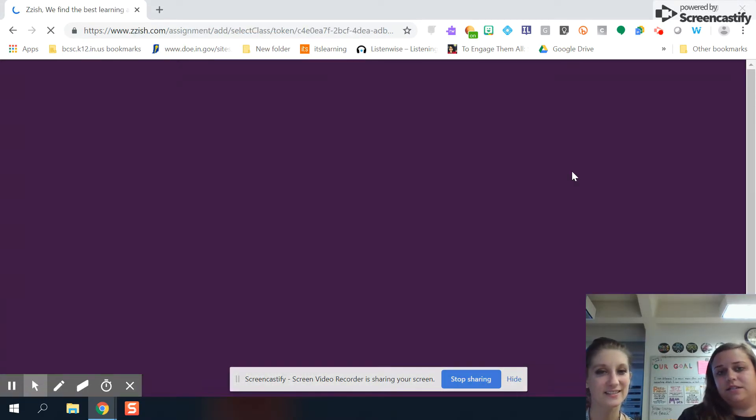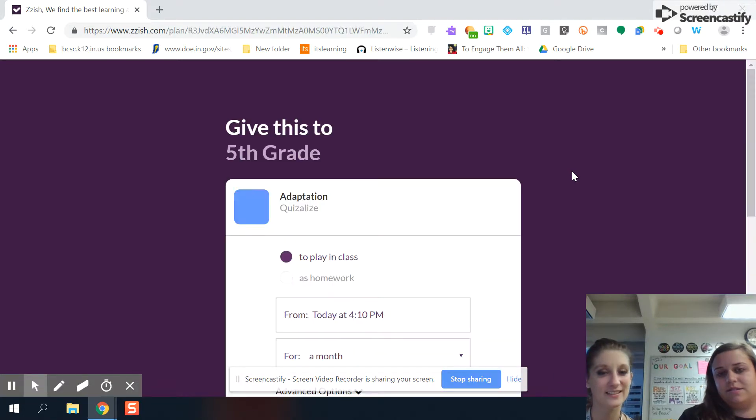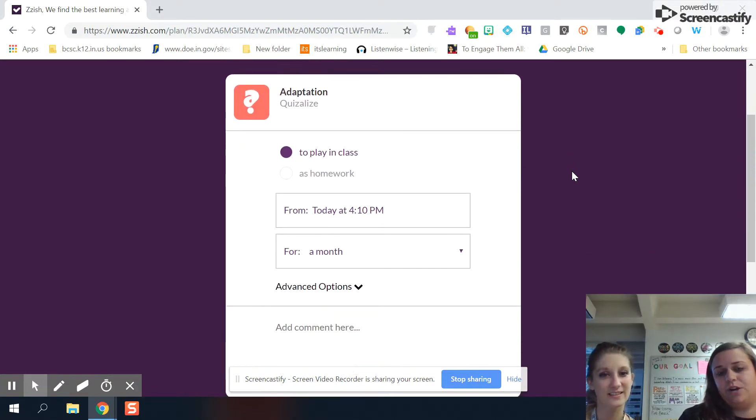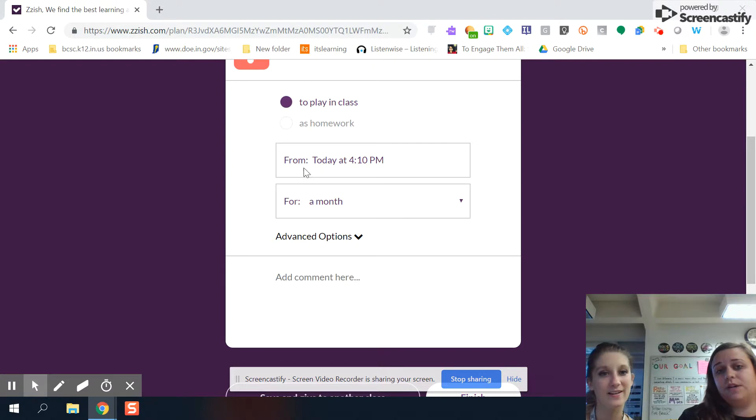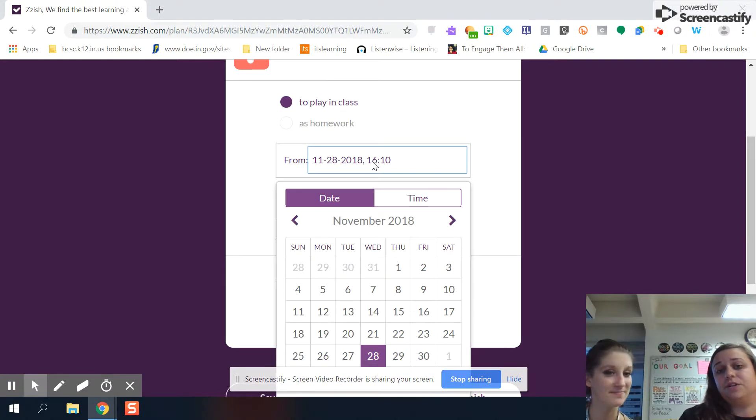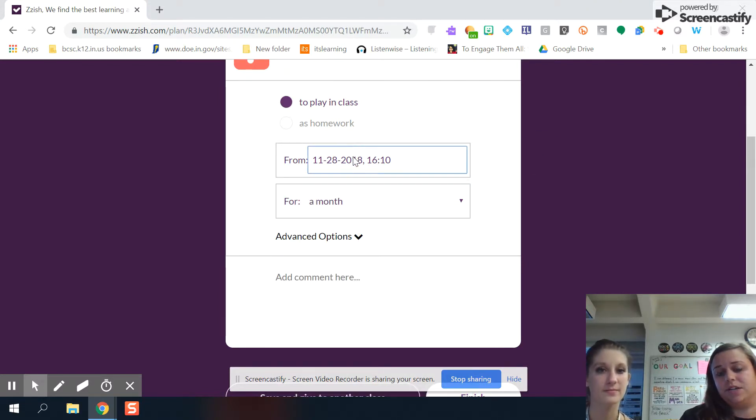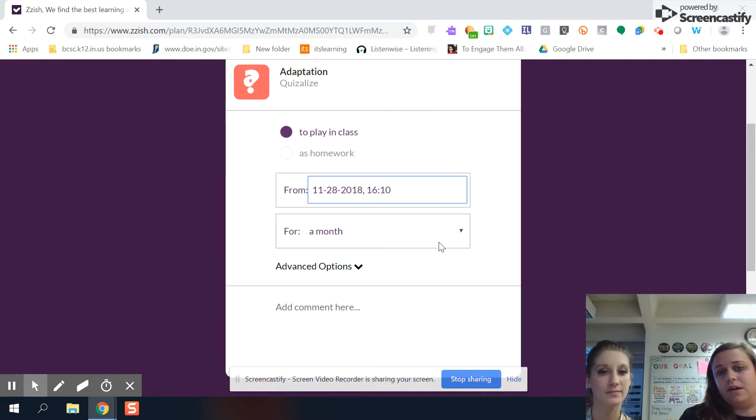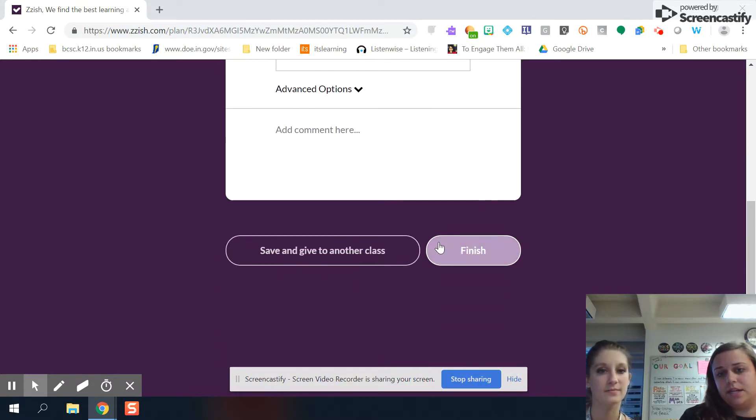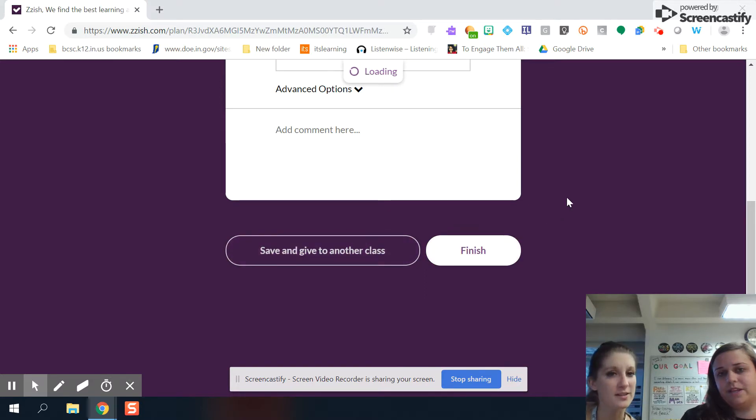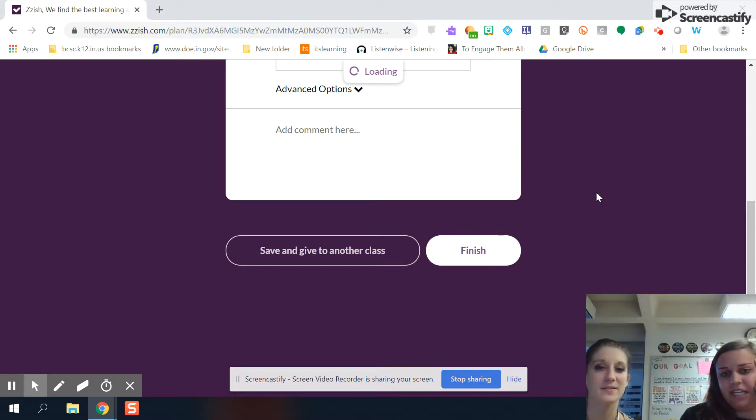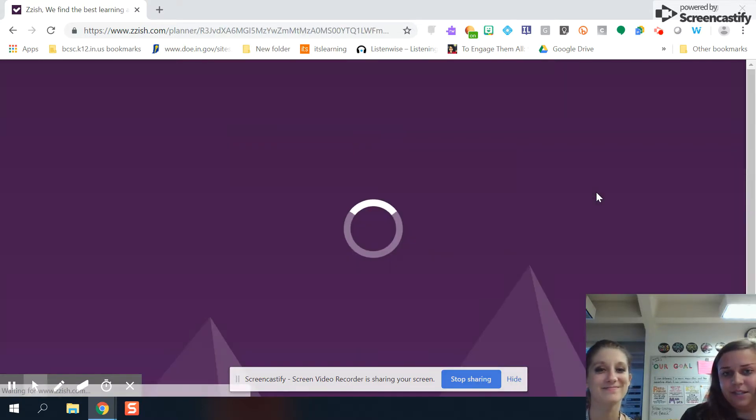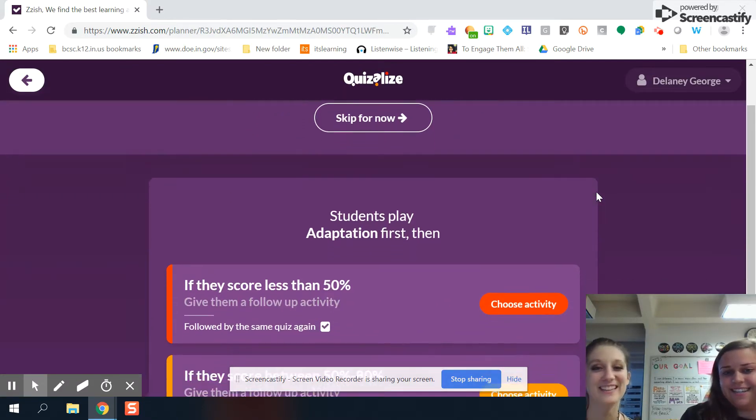And then when you come up here and you click continue, this is where you can assign it. So you can have it as homework, you can do it to play in class. You can set it for a specific day and time, which is great because you can make it inactive at a certain time for them. And I'm going to go ahead and go on to the next page. Can you add instructions where it says add comments? Yes. Add comments. Yeah. Sorry. Loading, loading, loading. Jeopardy music. Yes, exactly.